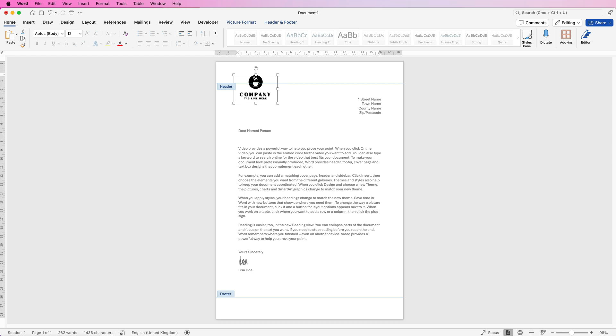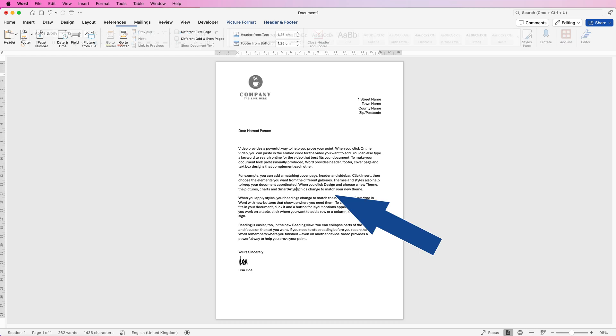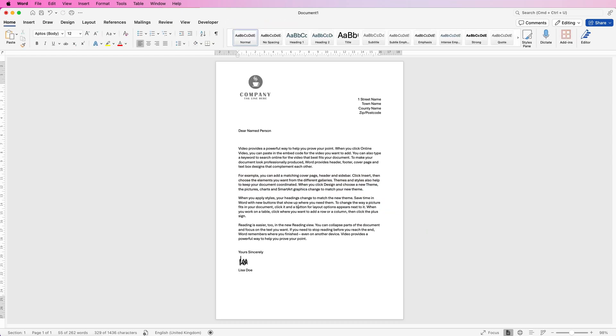Once you're happy, double-click anywhere in the middle of your page and you'll see your logo has been inserted. Your logo will be grayed out to distinguish elements in the headers and footers from those in the main body of the document.